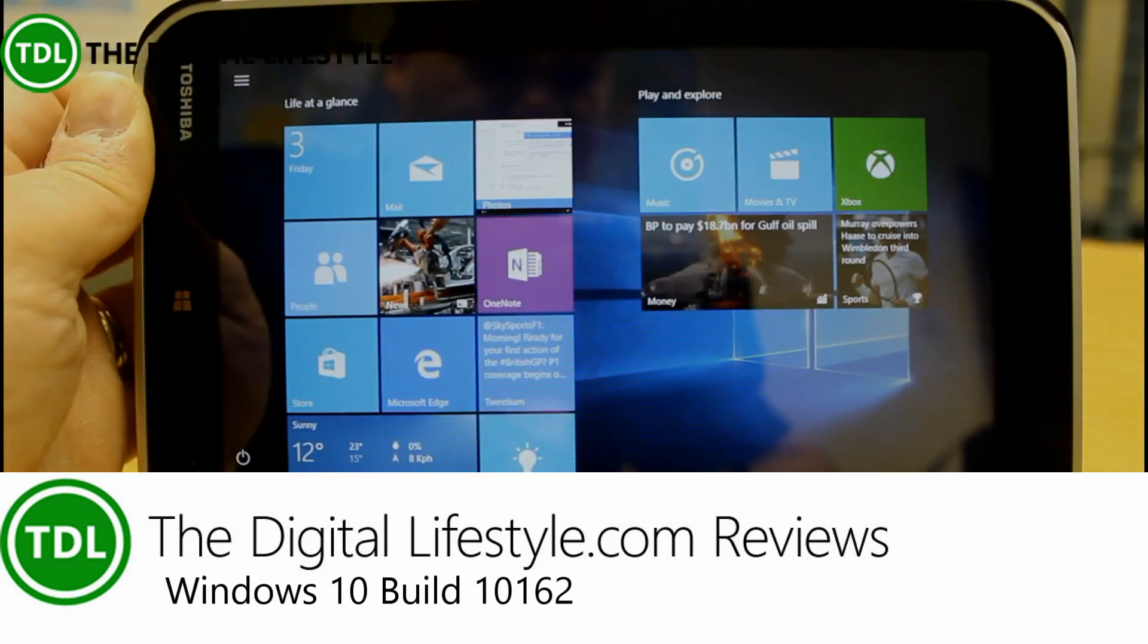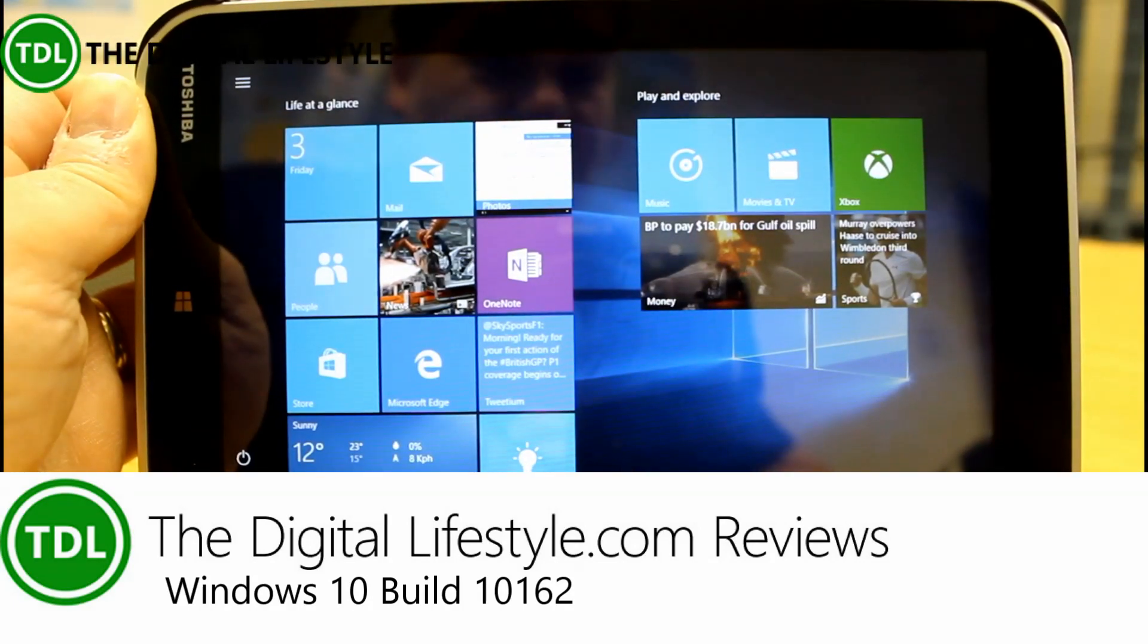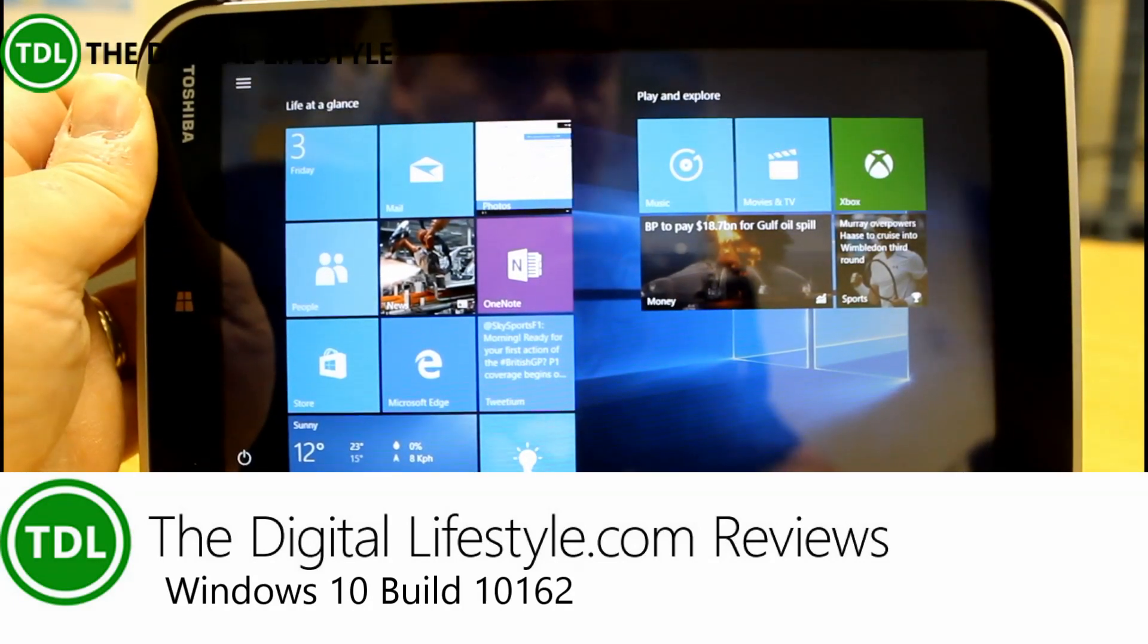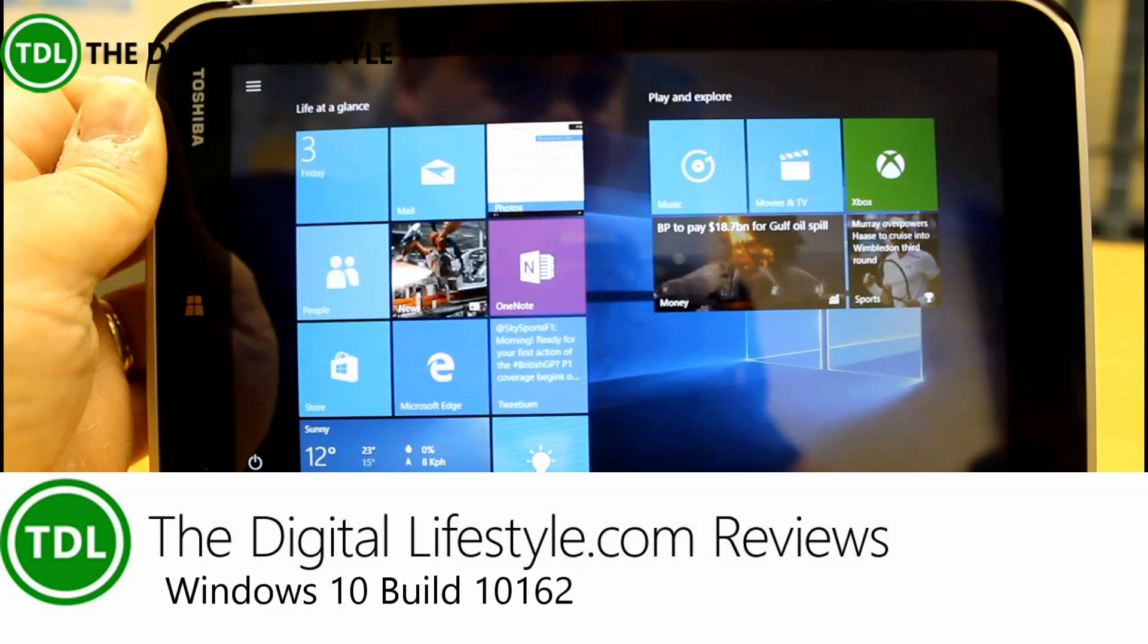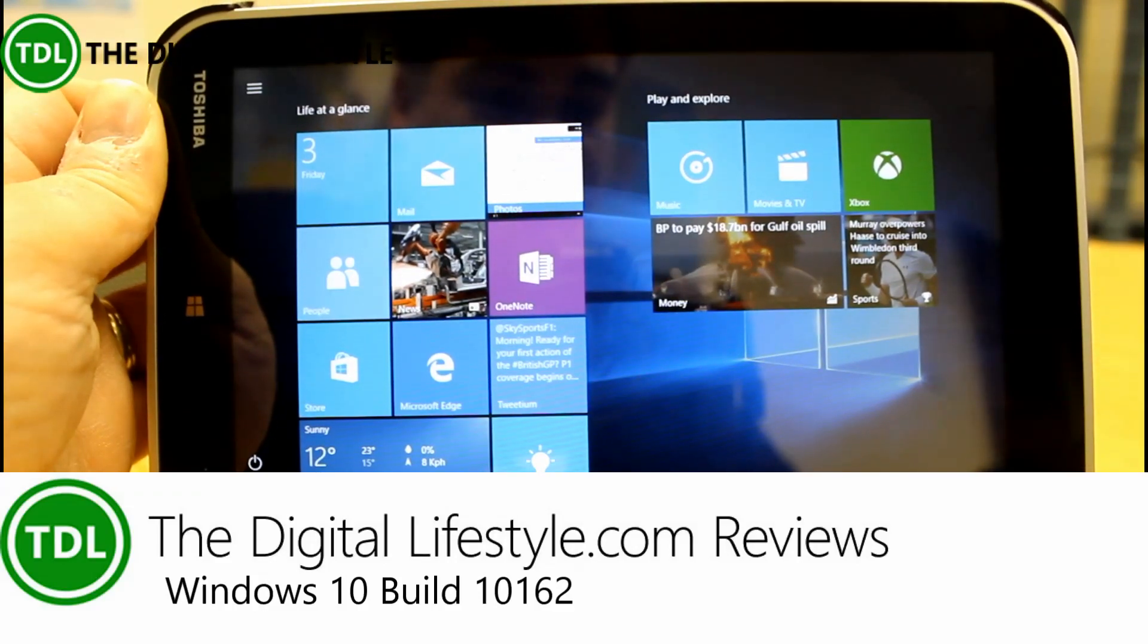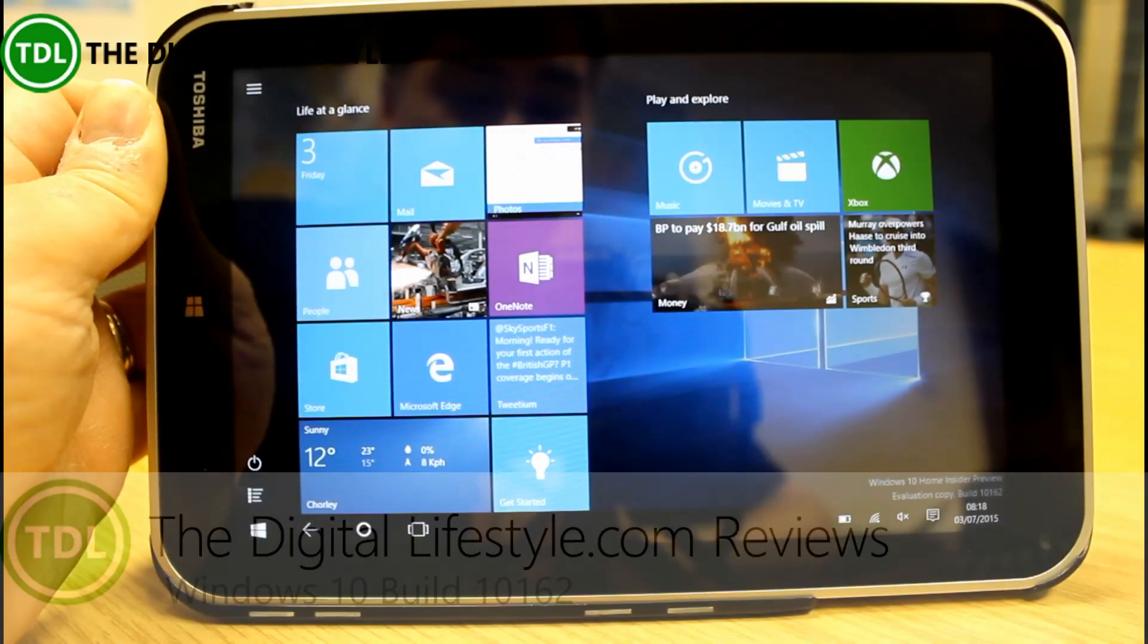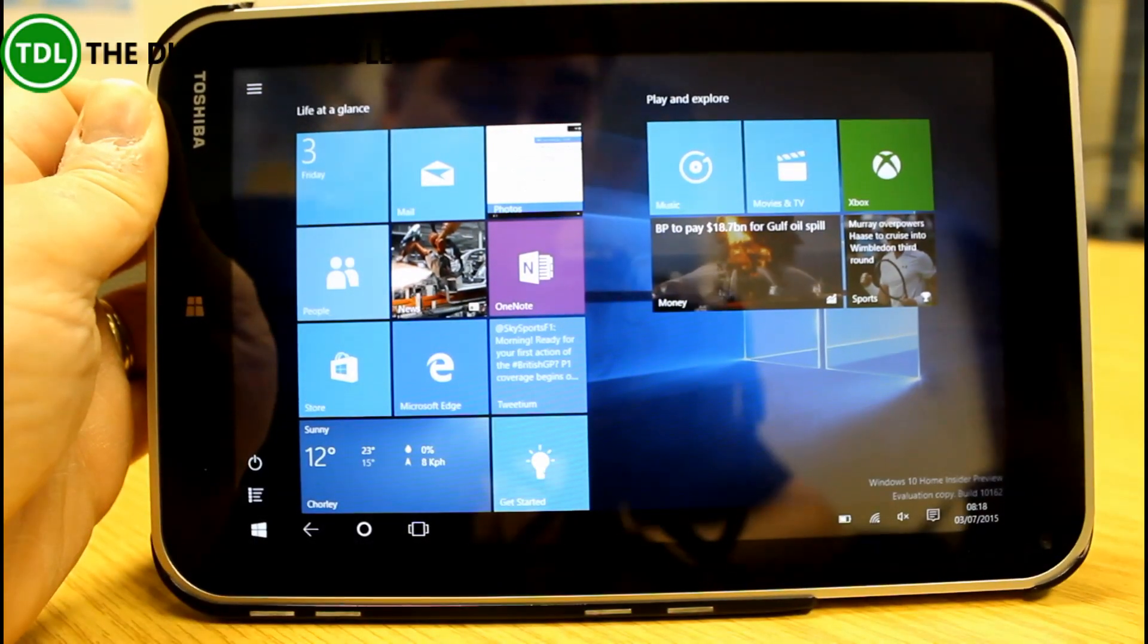Welcome to a video from TheDigitalLifestyle.com. In this video, we're going to have a look at another new build of Windows 10. This is build 10162 that was released last night.